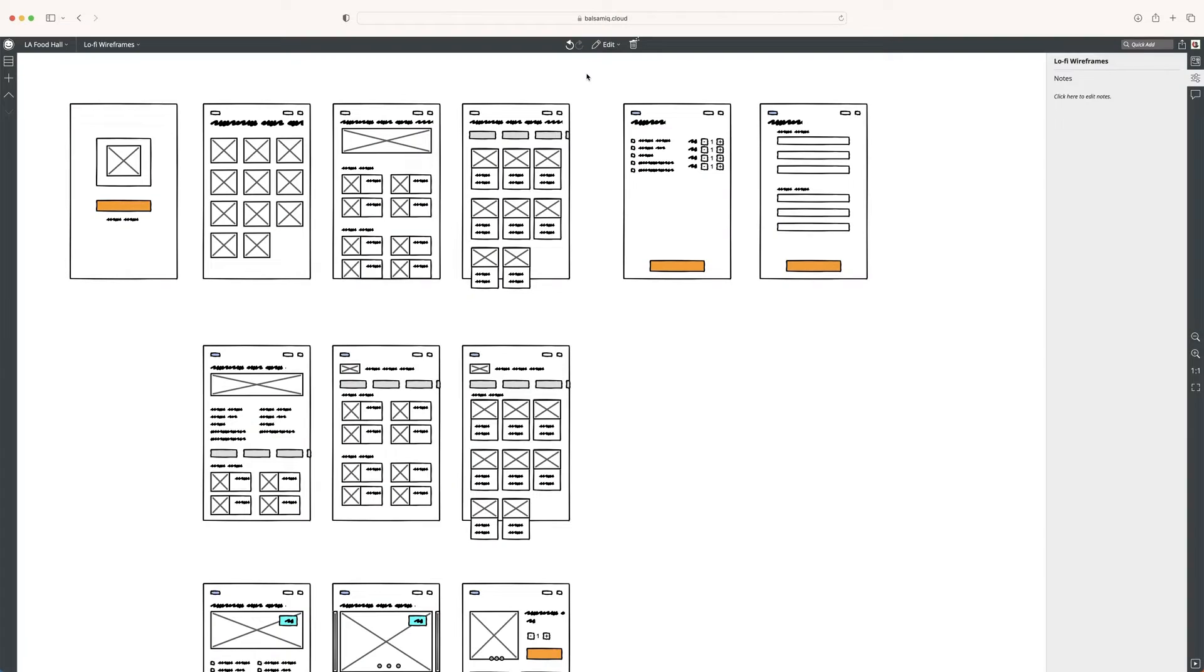Welcome back to our series on rapid wireframing. My name is Billy Carlson. I'm a design educator here at Balsamiq. In this video, we're going to talk about diving into wireframes and creating a set of mid-fidelity wireframes.